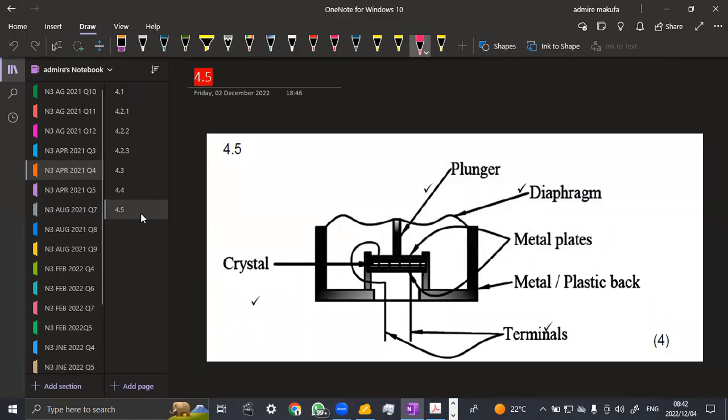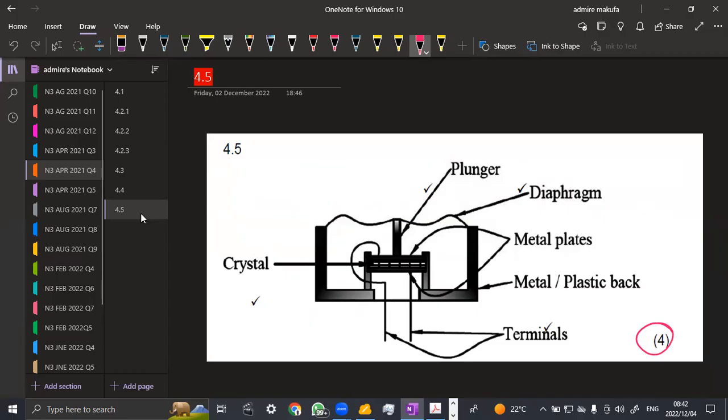guys, just make sure that you draw proper parts. They will mark out of 4, and they will consider you. This is an exam, guys. Remember that. So they consider everything, but make sure that your diagrams are neat enough. Okay? Everything is clearly labeled and indicated. You can obtain a total of 4 marks from there.